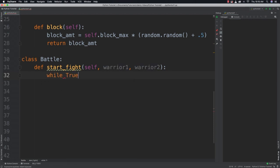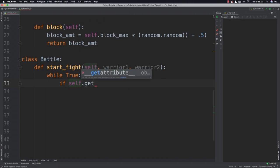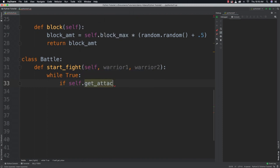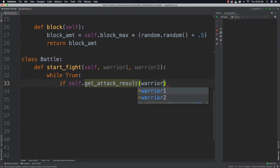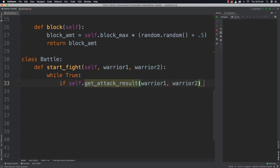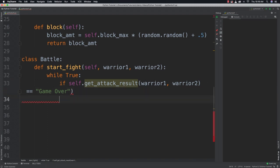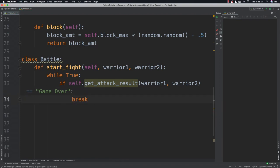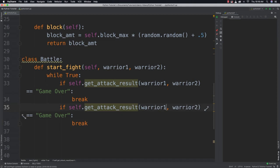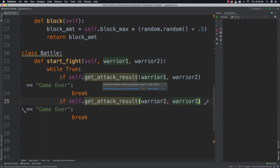Inside the while True loop, we check if self.get_attack_result(warrior_one, warrior_two) returns 'game over', which means a warrior has died, and we break out. Otherwise we give warrior two an opportunity to attack warrior one by calling get_attack_result(warrior_two, warrior_one) — just switching the warriors. Now let's define the get_attack_result function.